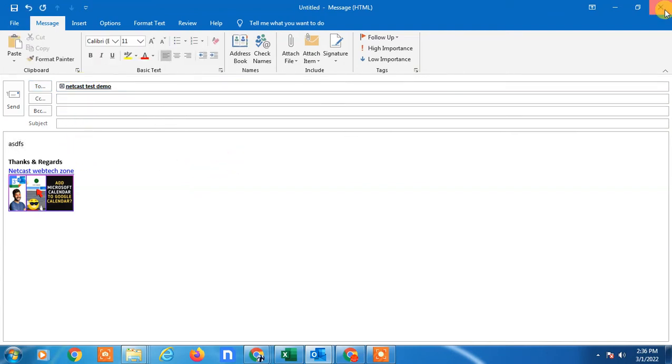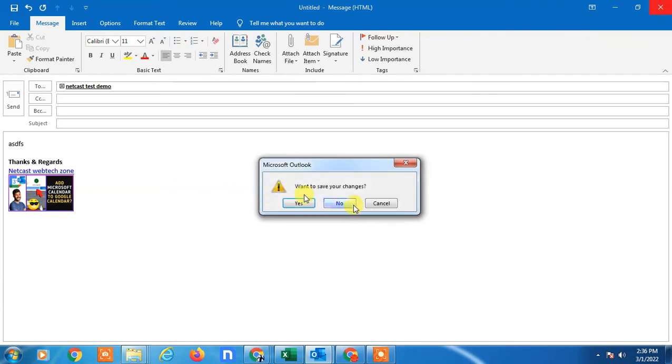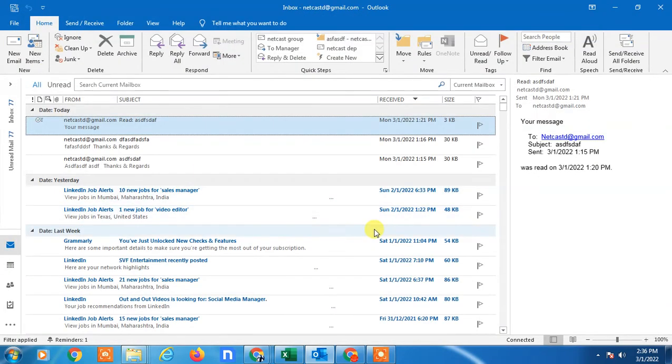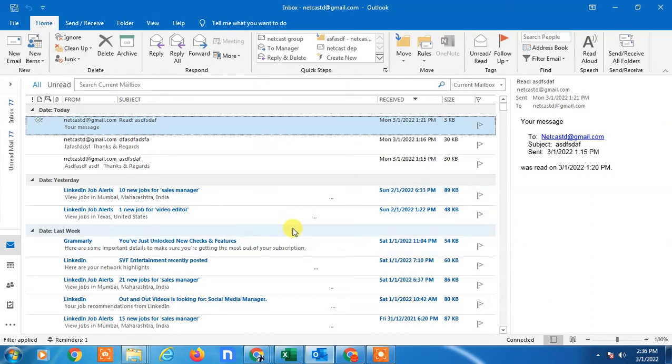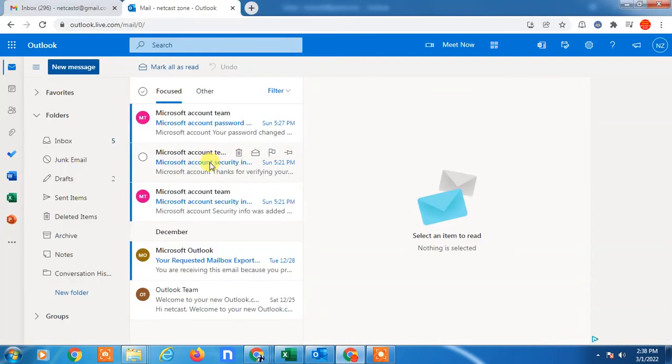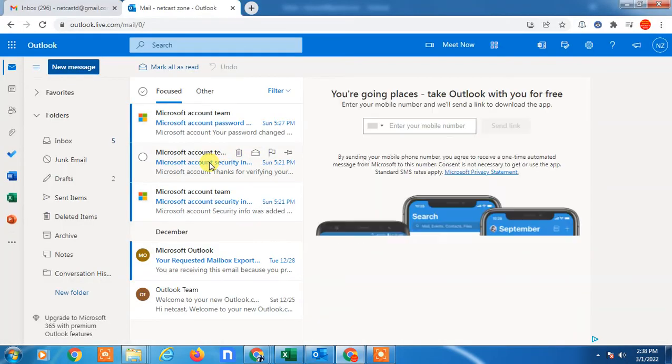So guys, that is how you can create email groups in Outlook. Now I'm going to show you the web version. So I am on my web version, and here's how you can create email groups.